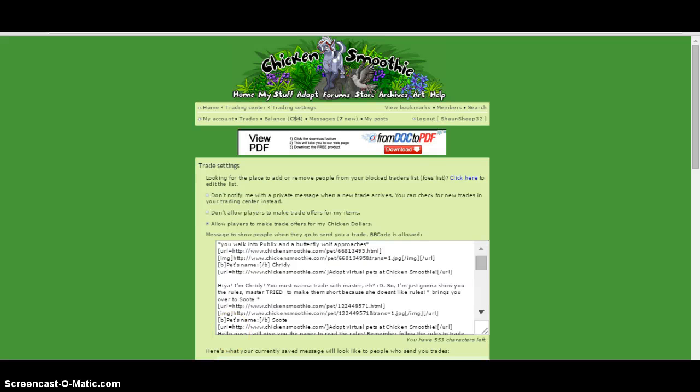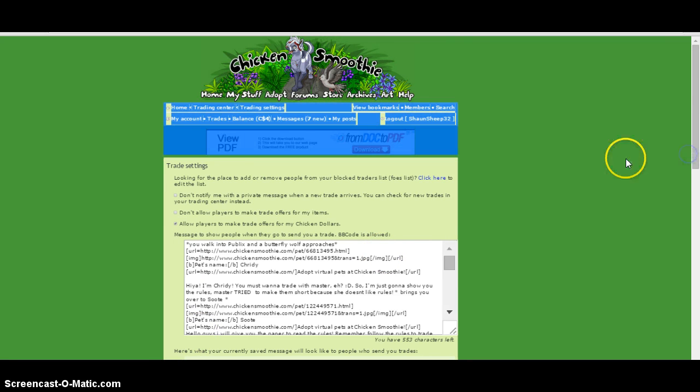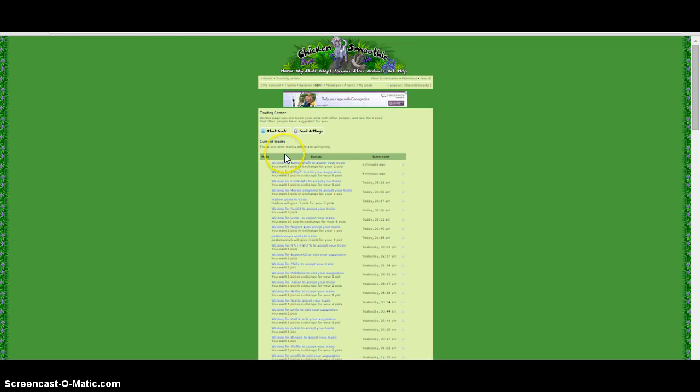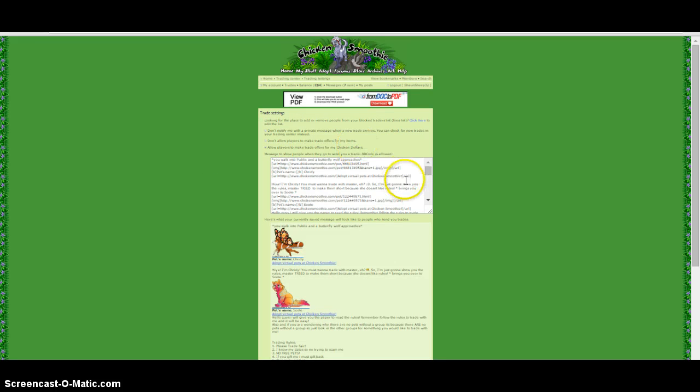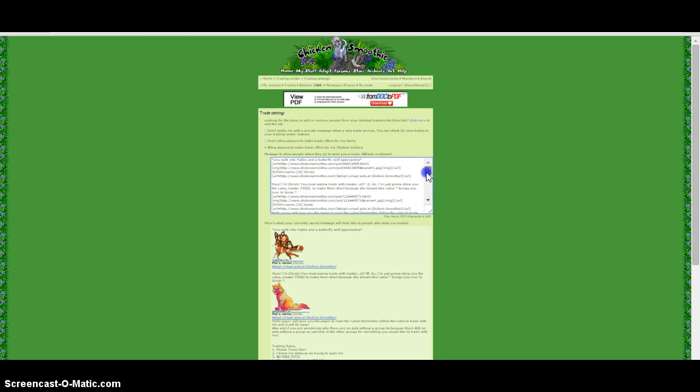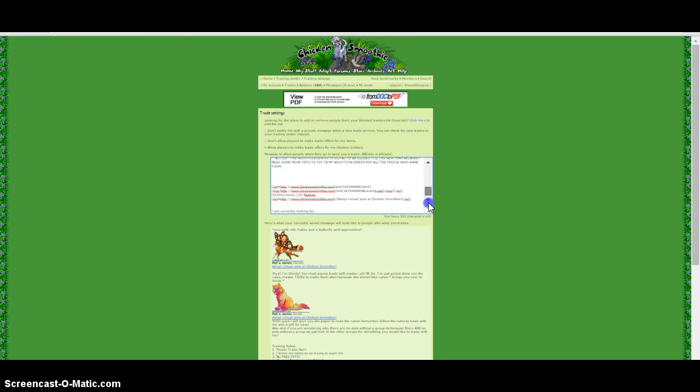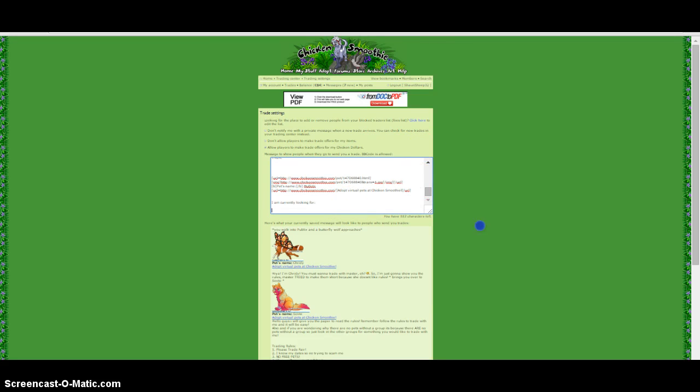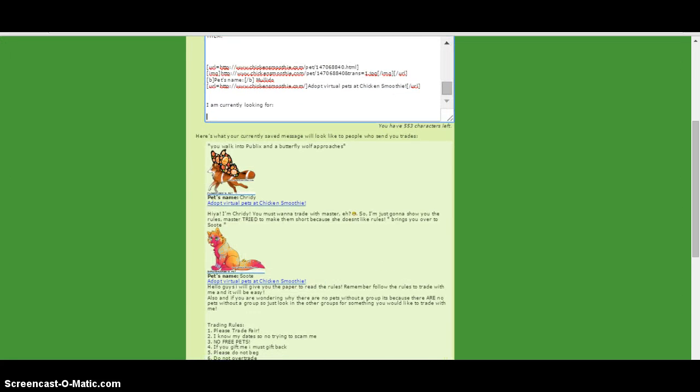Hey guys, I'm going to show you how to edit your trading. So first you go to trades, then click trade settings. I only have 553 left, so basically what I have so far is I'm also going to show you how to add.